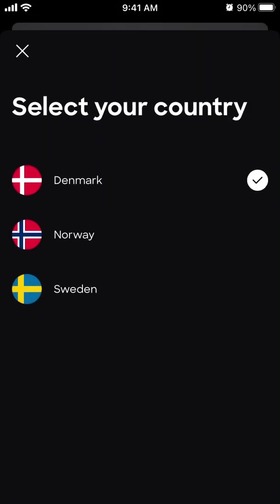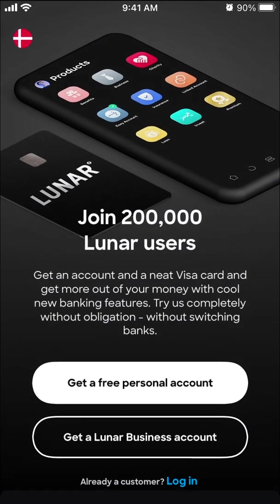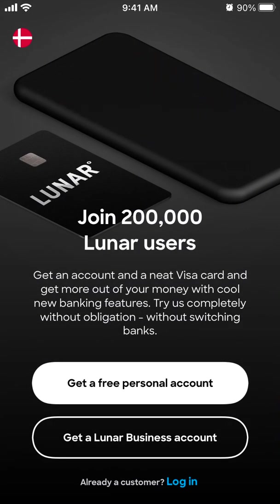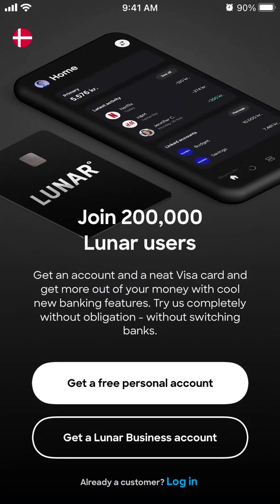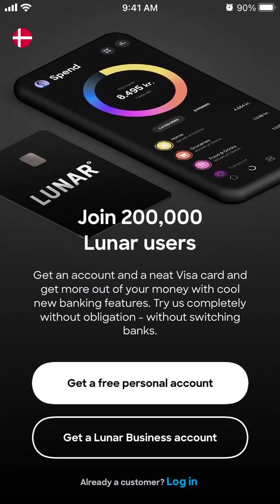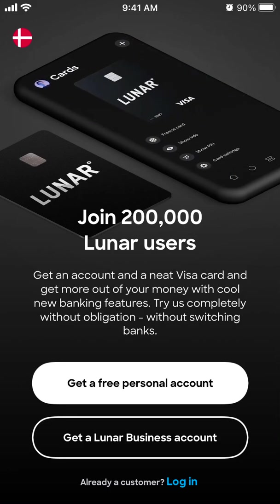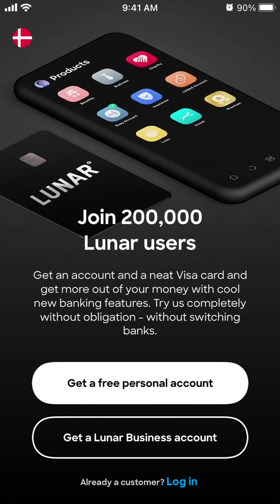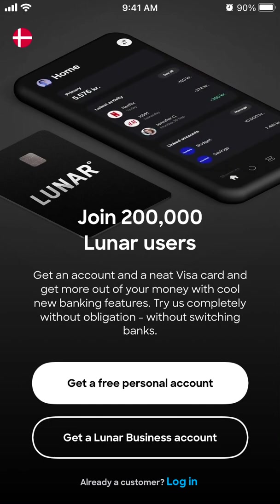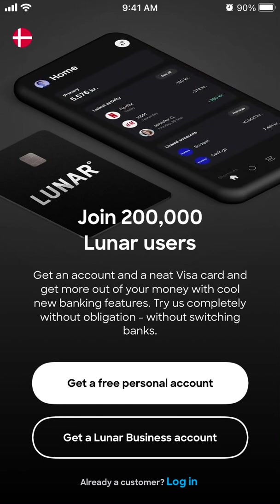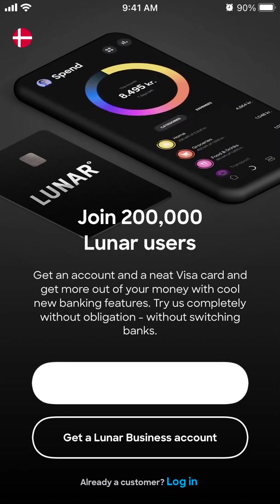I just need to select the country. Currently it's available in Scandinavian countries. So get an account and Visa card and get more out of money with cool new banking features. Try us completely without obligation without switching banks.